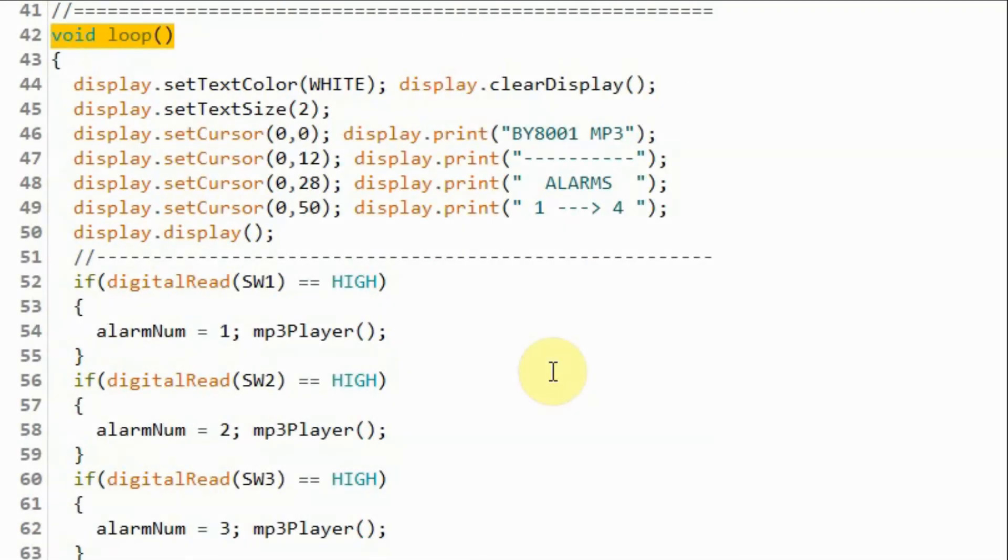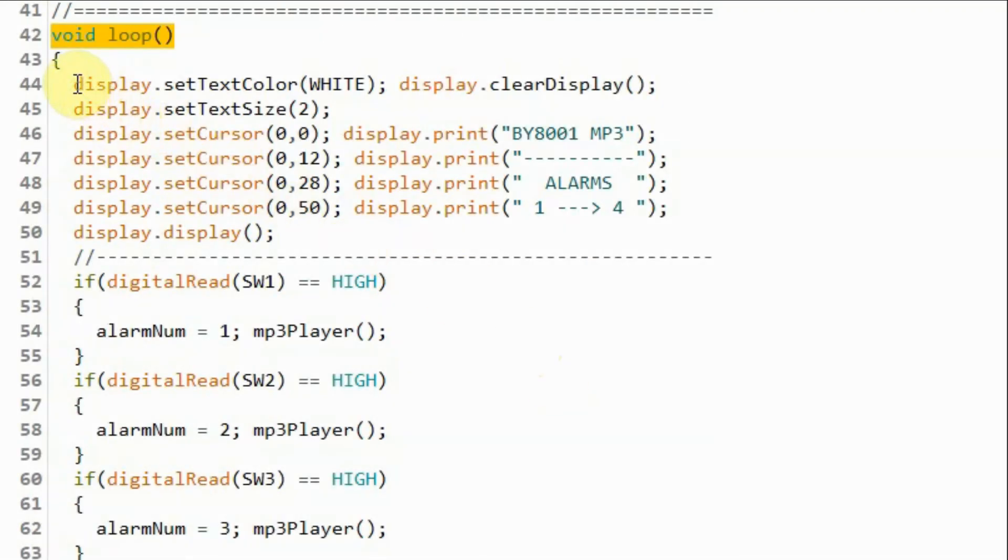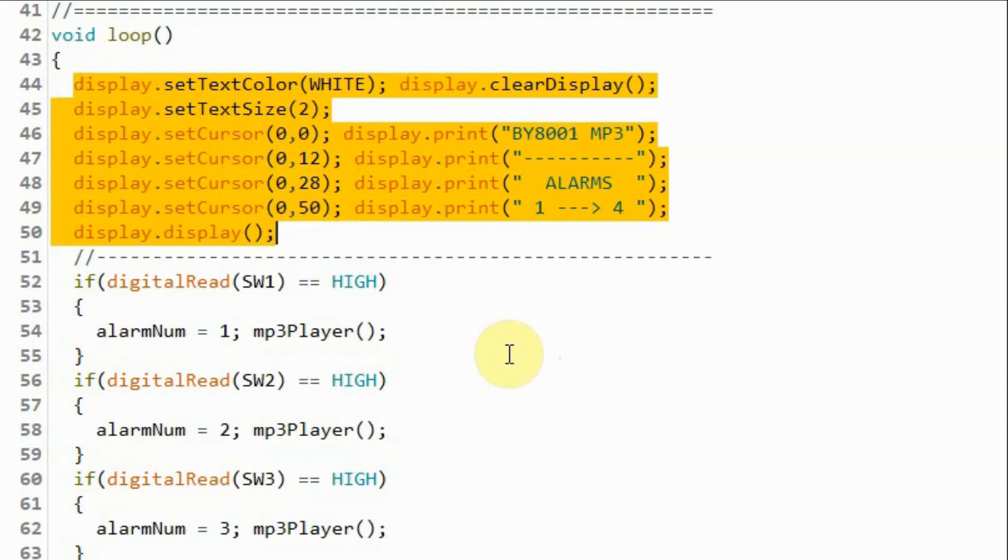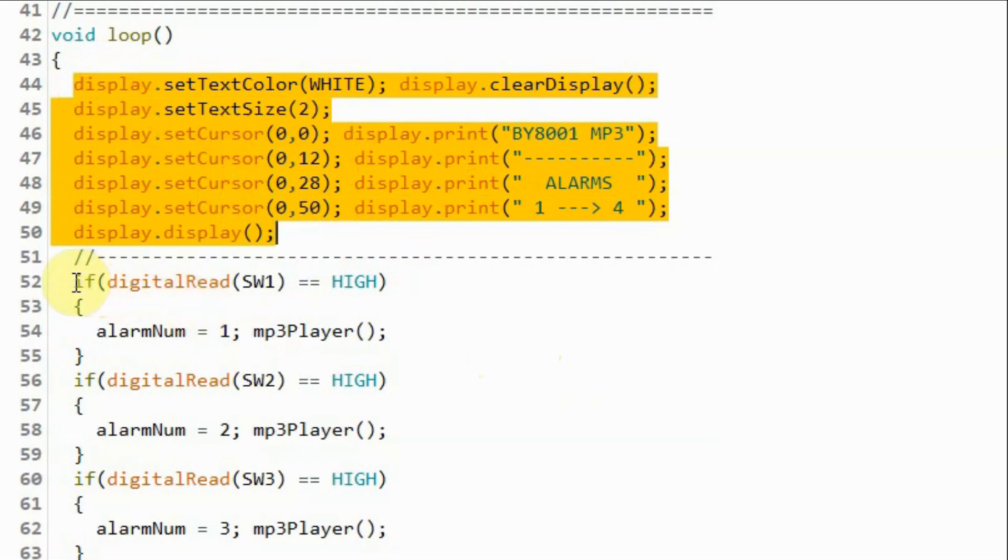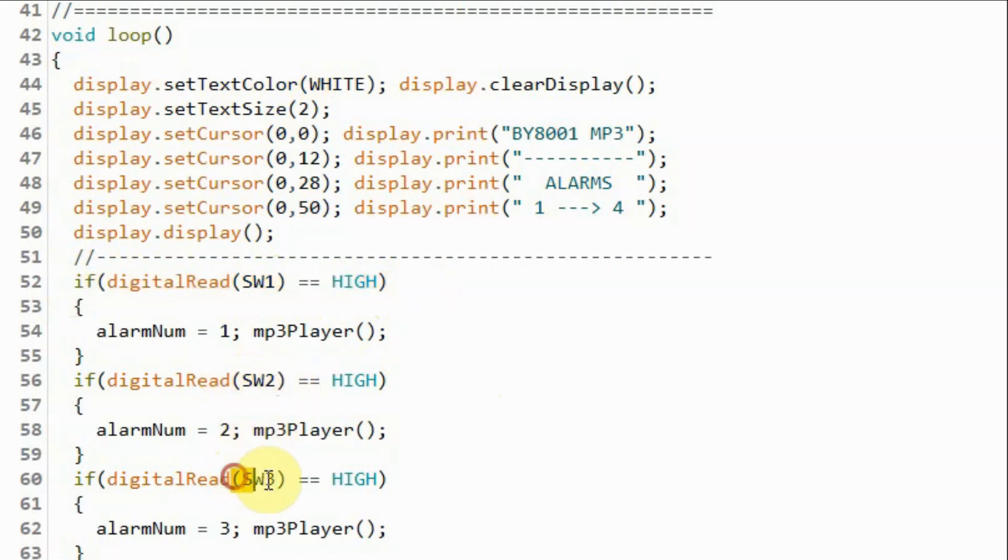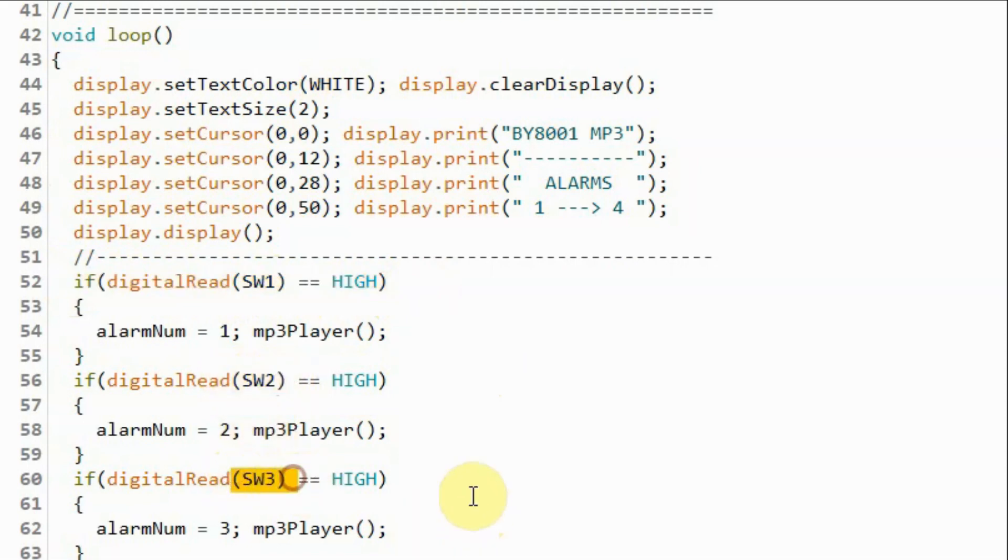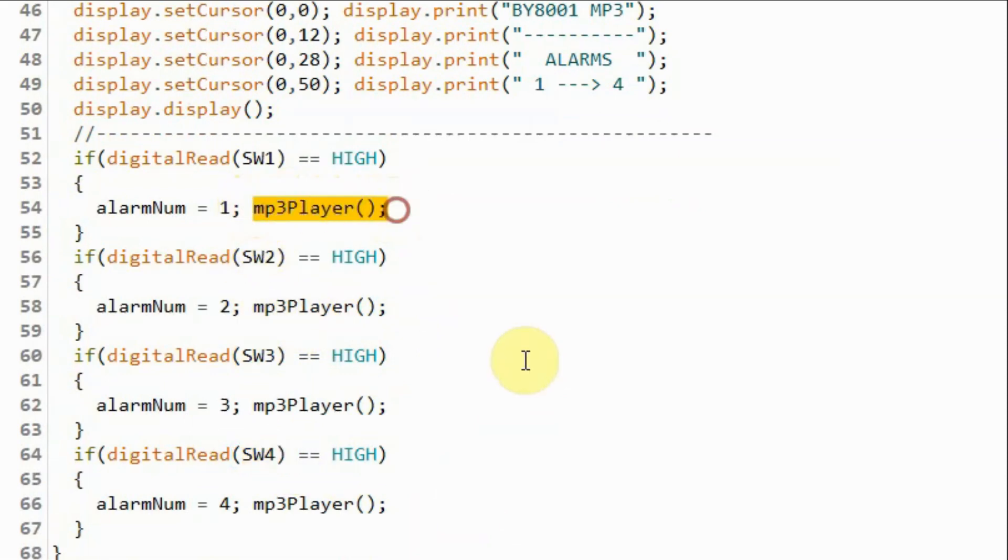Inside the loop function, we display on the OLED screen the main menu information. And then wait for a switch press, whether we press switch 1, switch 2, 3 or switch 4. Function MP3 player will be called.